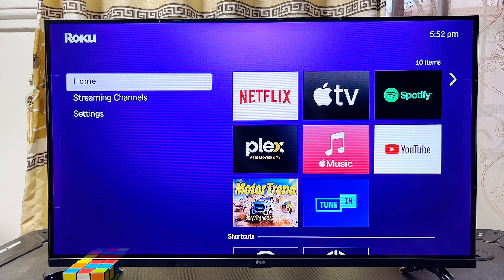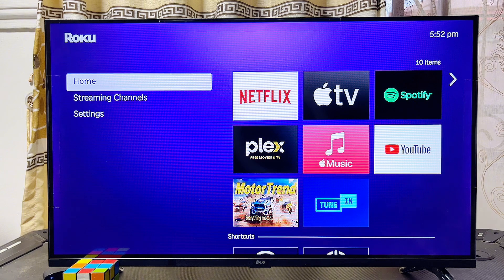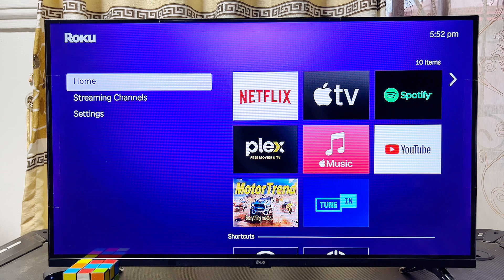With the Xiaomi TV stick plugged in, you can download and install Android apps from the Google Play Store into your Roku device without any issue. You can also sideload any APK you find from the internet into your Roku device and watch it directly from there.